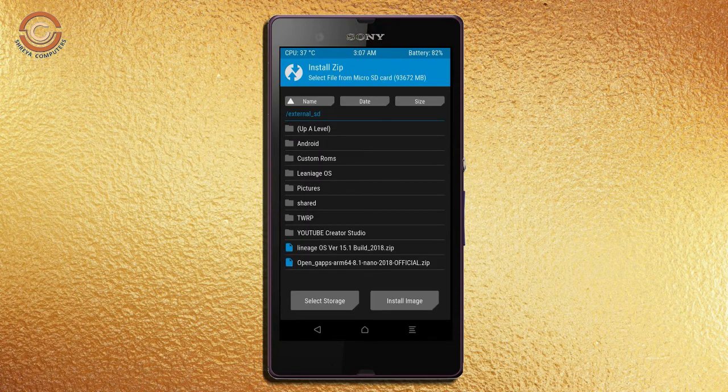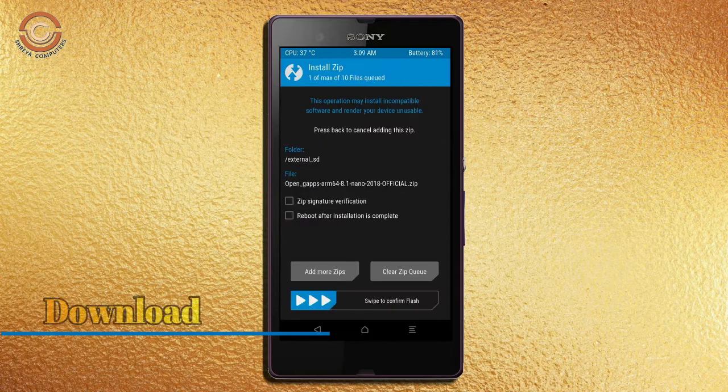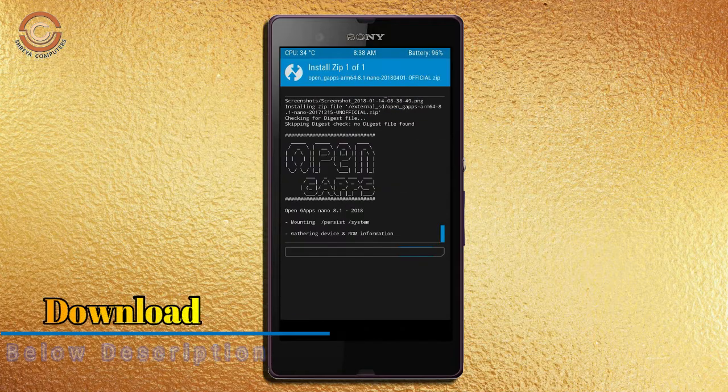Click on back option. Select the G-Apps. After selecting these, swipe right to install.